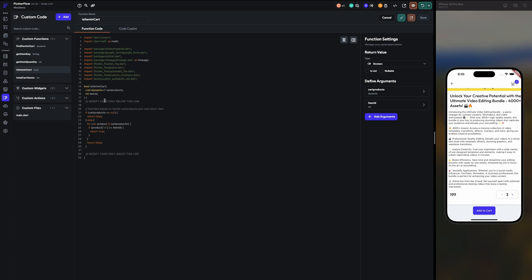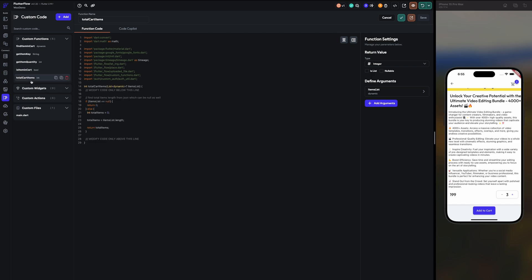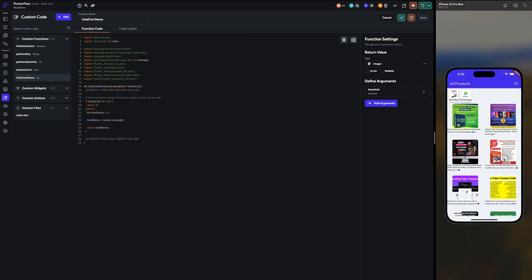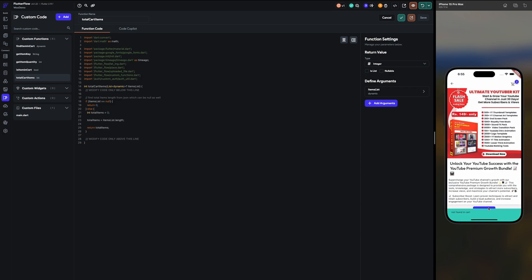Another function is 'item is in cart' — to check if the product is in the cart. If cart products are not there, return false by default; if it's there, return true; otherwise false. 'Total cart items' — for this we count the item list. If it's null, return zero; else return the total number of items using list length.